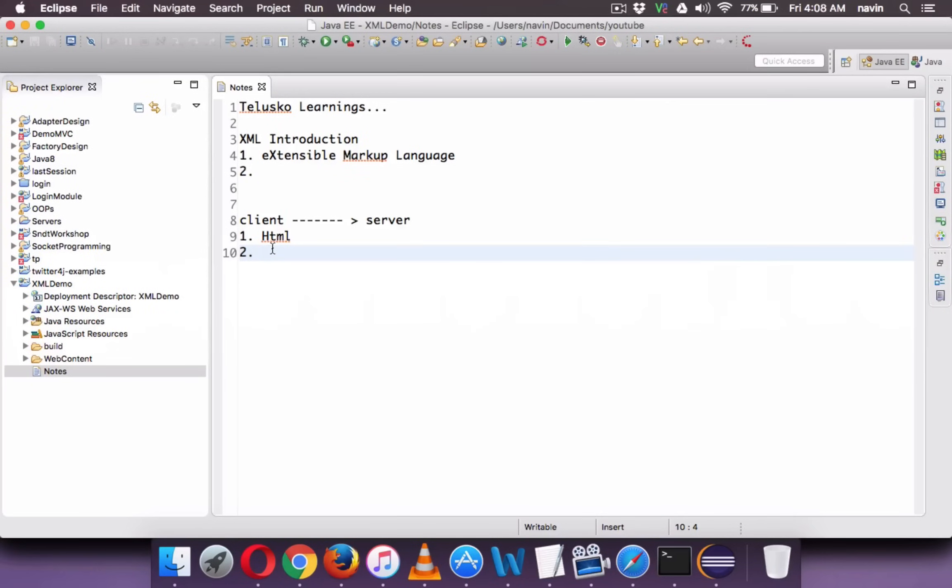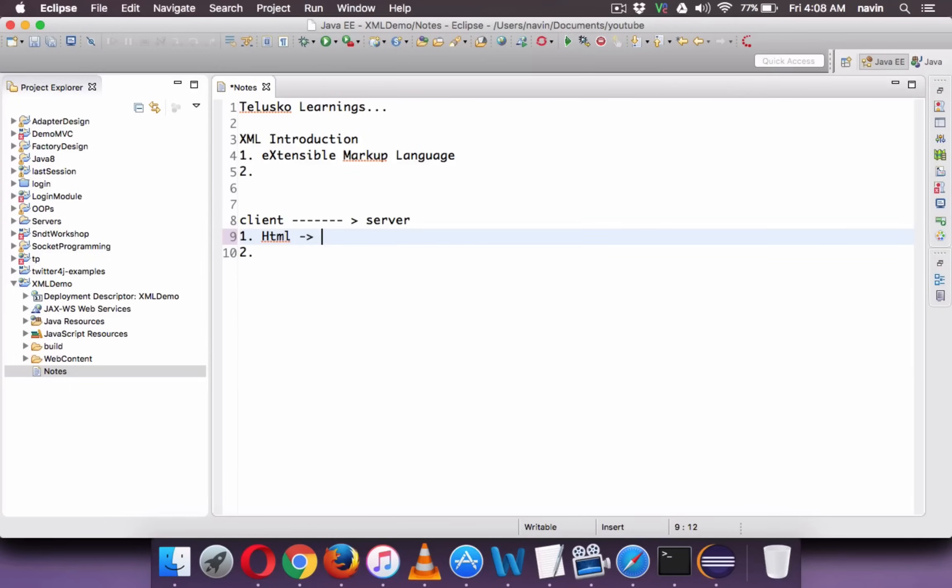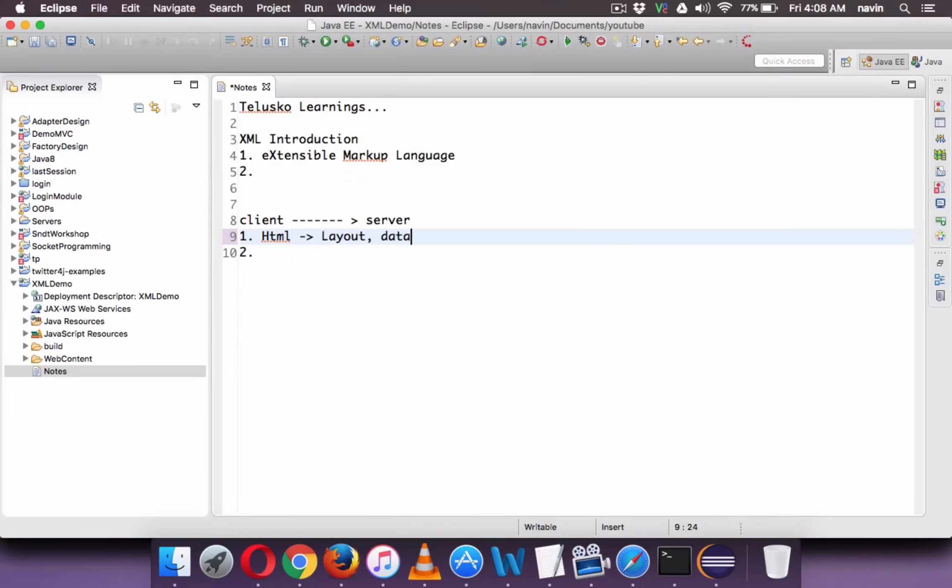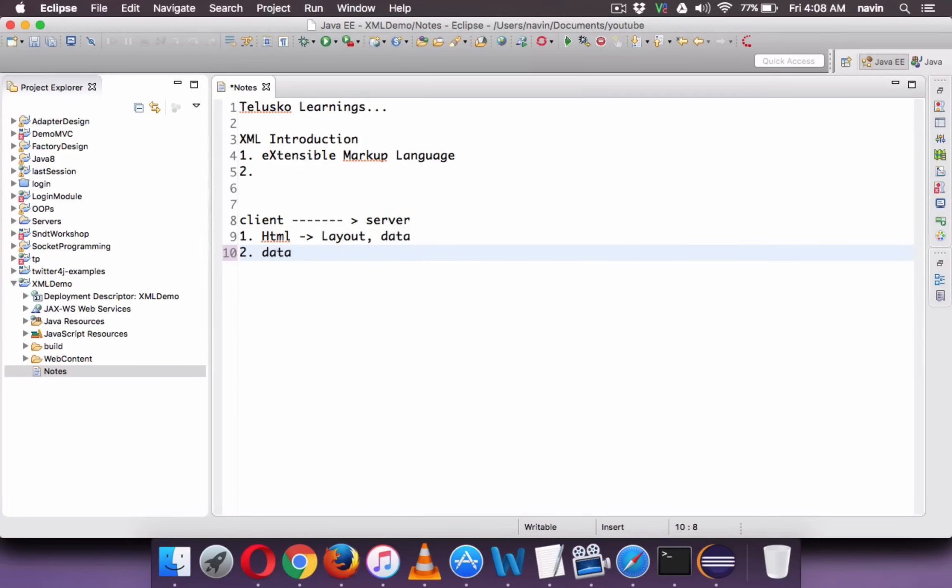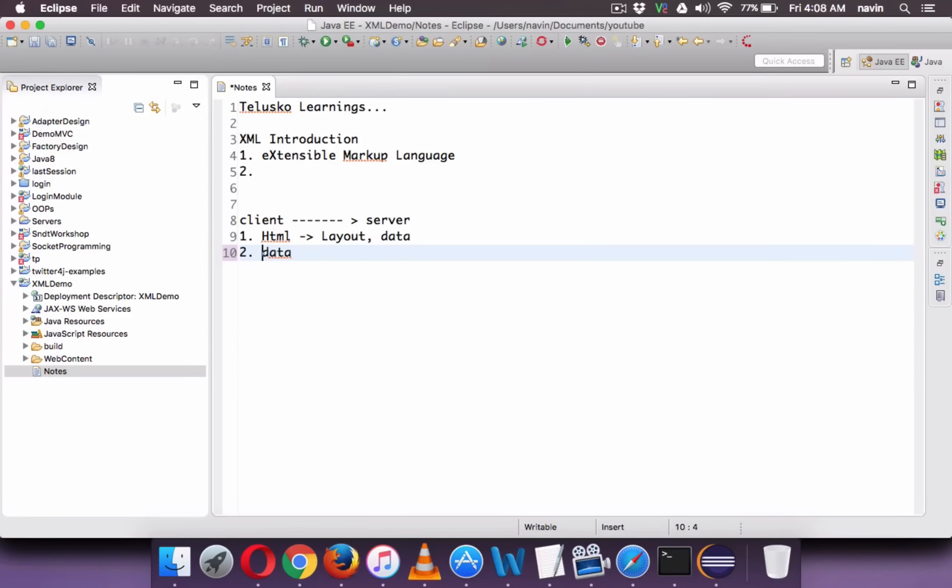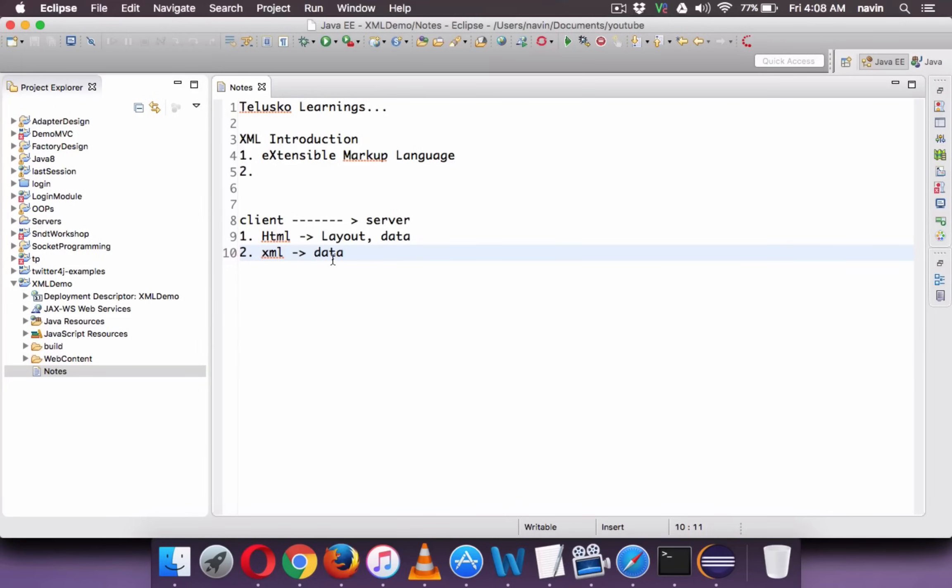The other way of sending data is, let's say you don't want to show the whole page because this HTML page will have two things: the layout and data. We have two things in HTML - the layout, how it should look like, and the actual data. But let's say I don't want to send the layout, I just want to send the data. So we can use something called XML to send that data. XML will be used to send data from server to client.